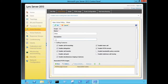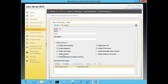We can provide a description, but that's optional. Then we have our calling features: can our users use call forwarding? Can they use the feature called delegation, where they can set up delegates? We can allow users to transfer calls.